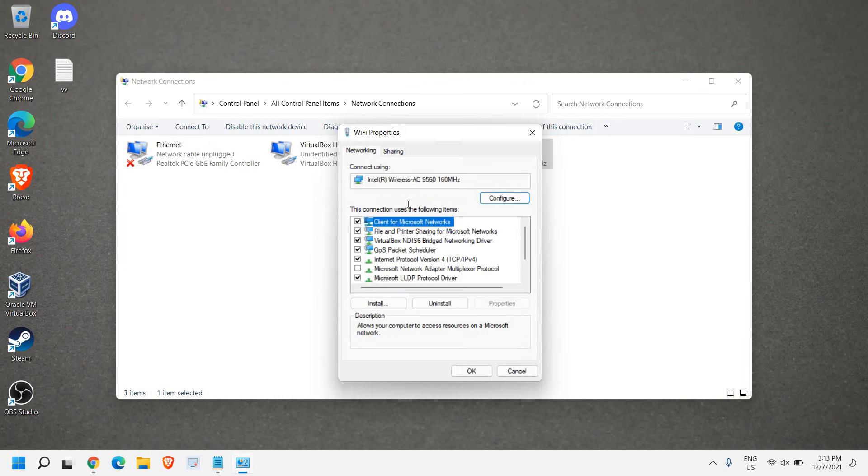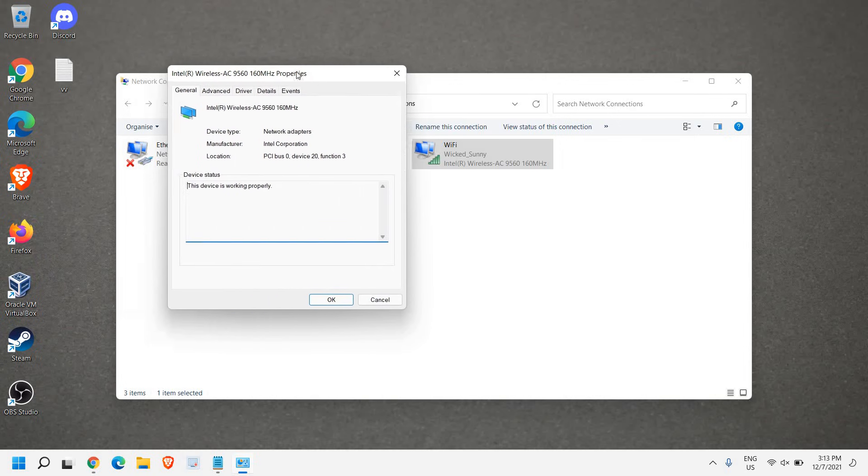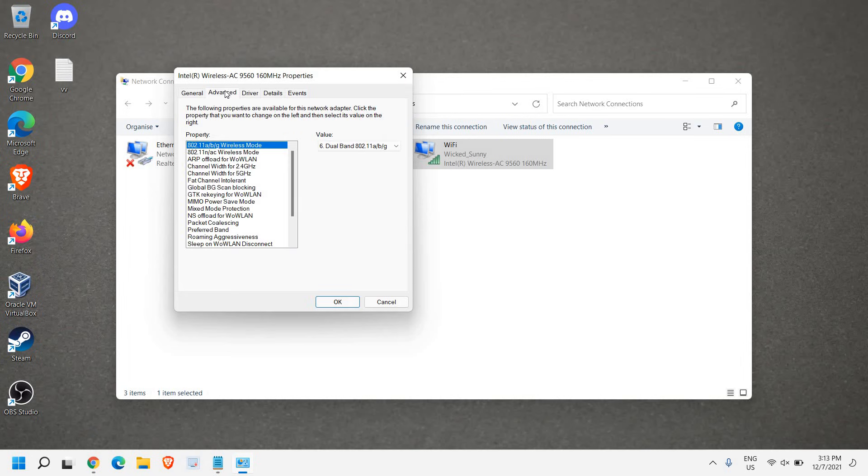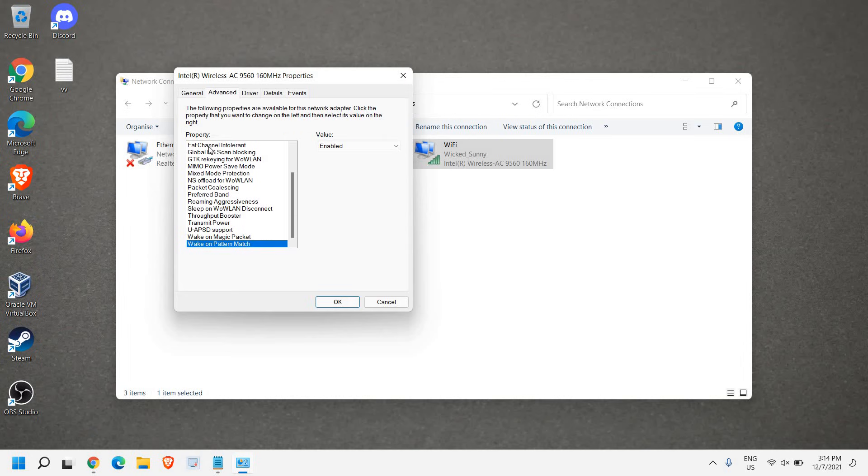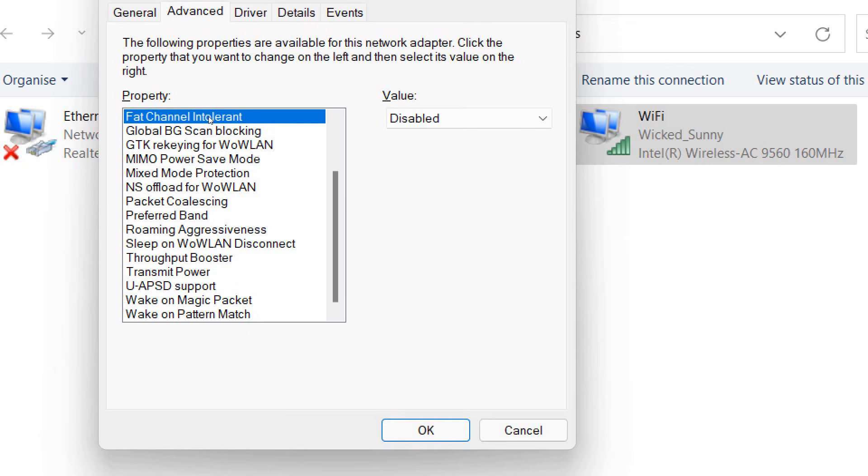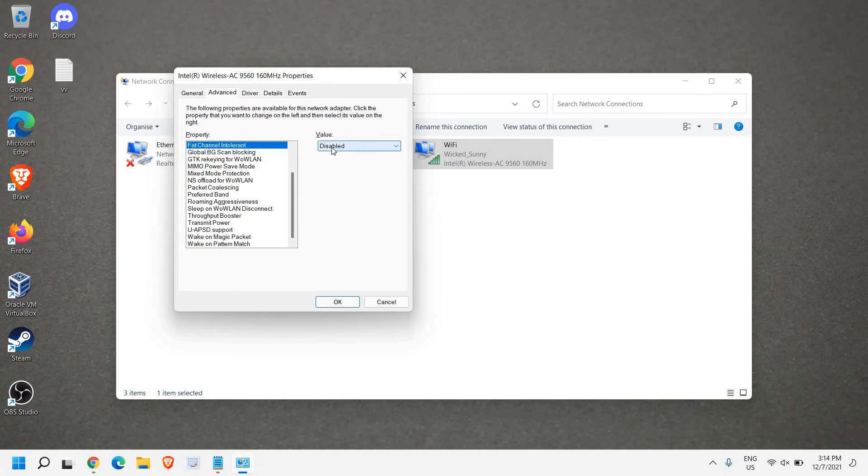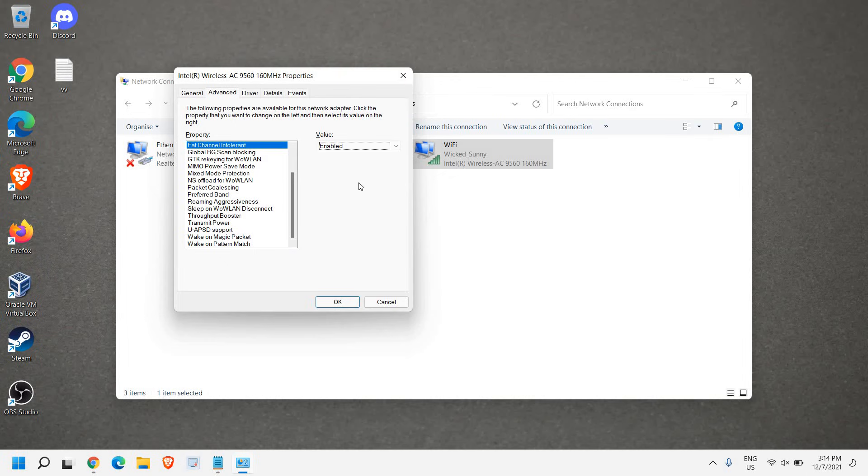We just need to click on this Configure tab. Once you click on Configure, we need to go to Advanced, and here we are looking for Fat Channel Intolerant. Let me maximize it. We're looking for Fat Channel Intolerant, and we just need to enable it.